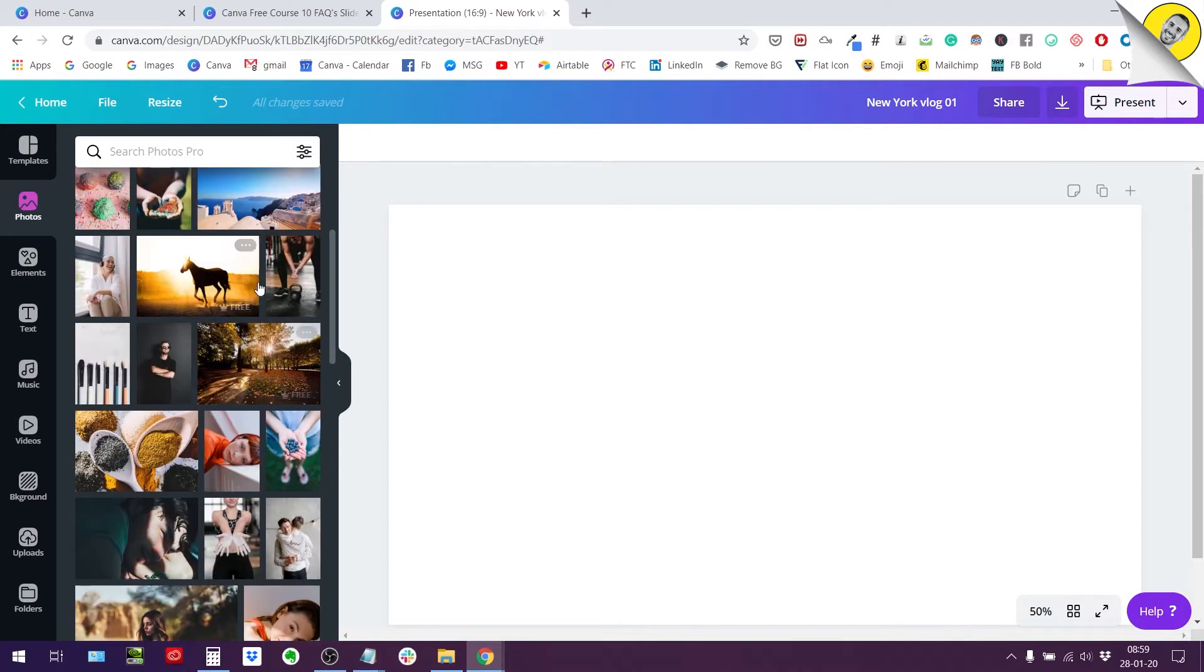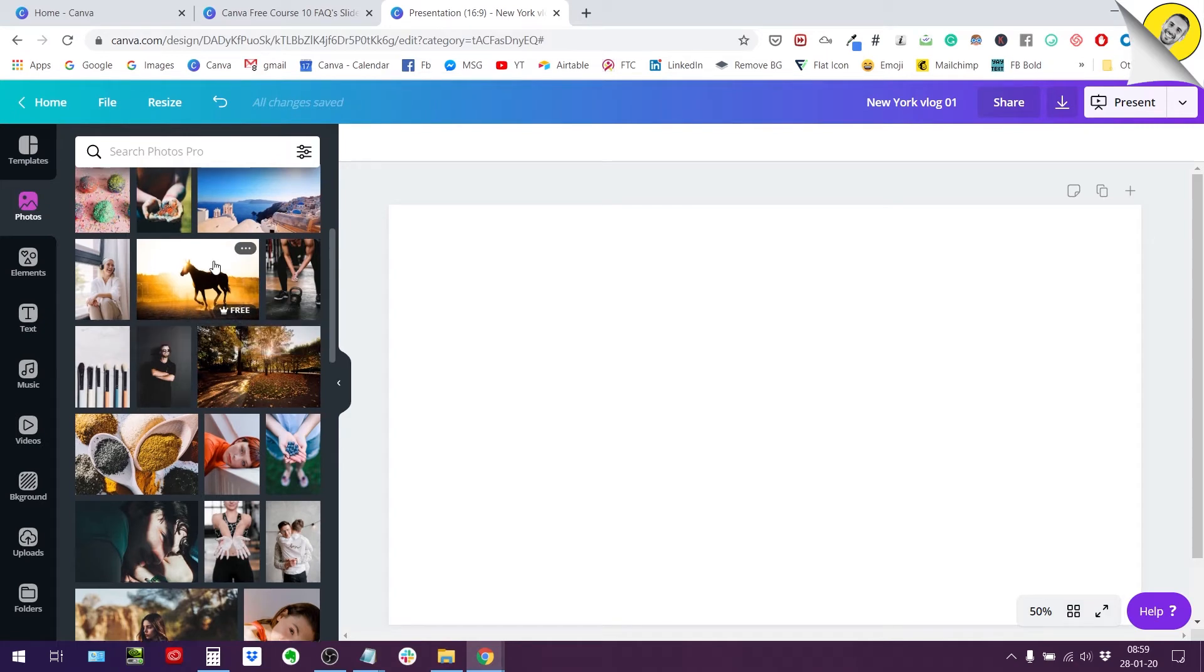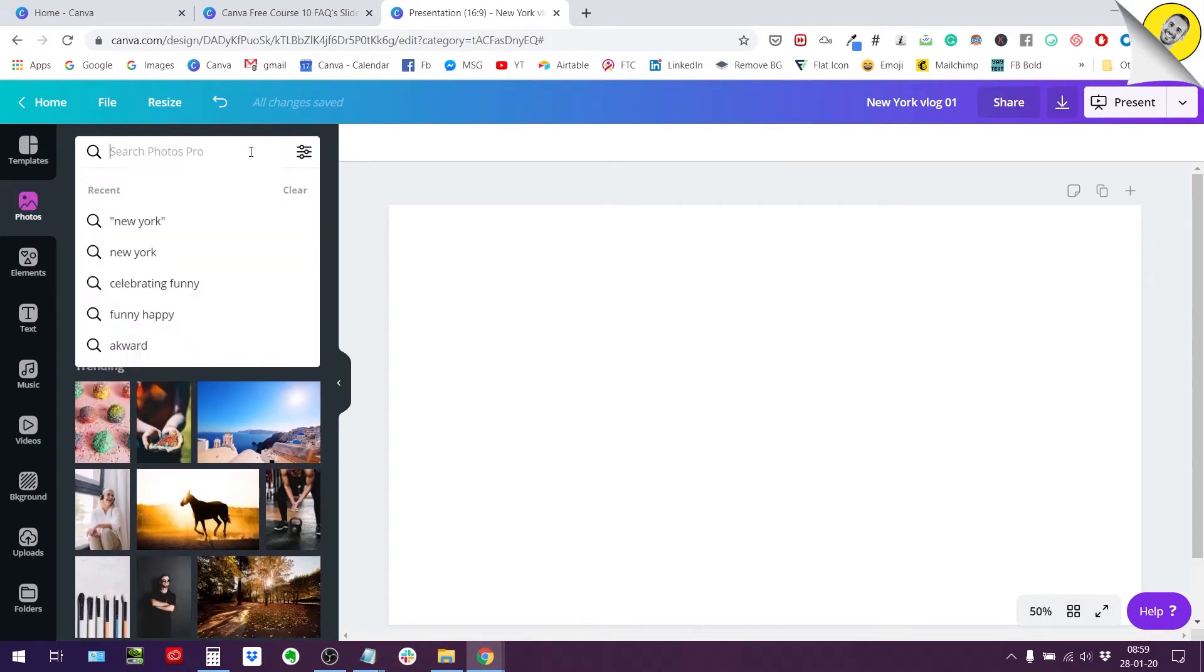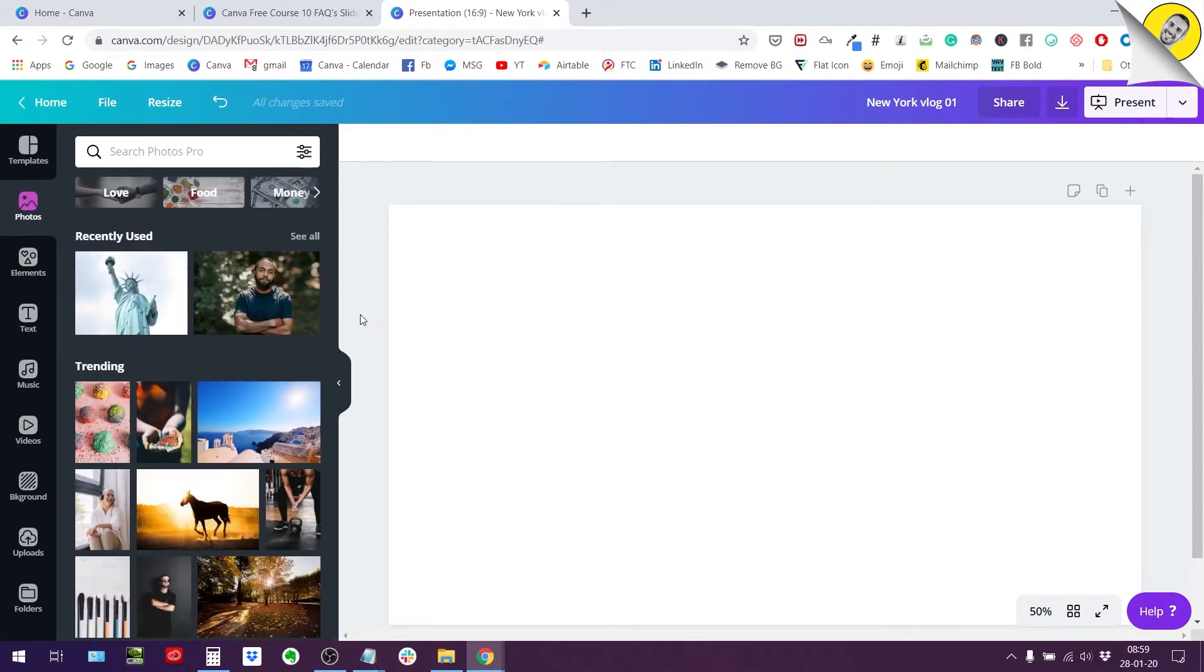You might know that there are three different kinds of photos within the Canva app. There are the completely free photos, and these are free for everyone even if you are not paying for anything.